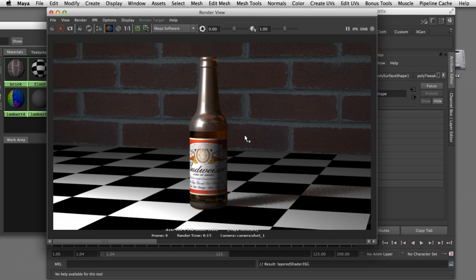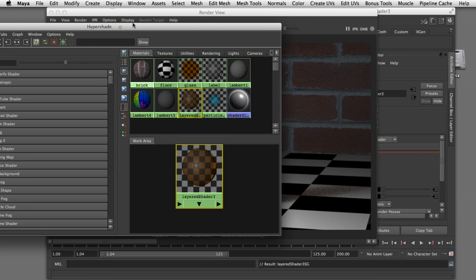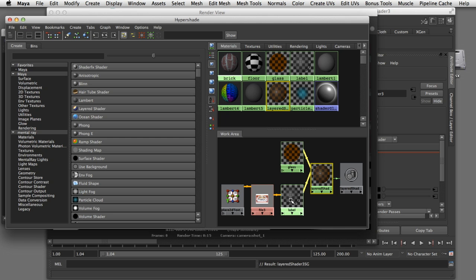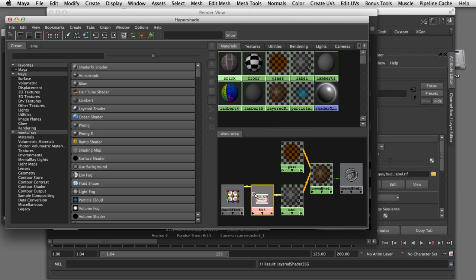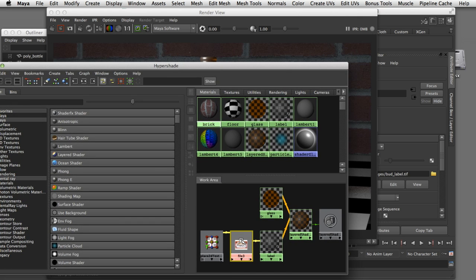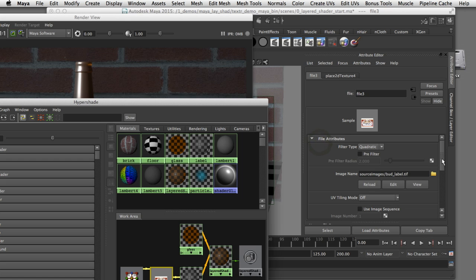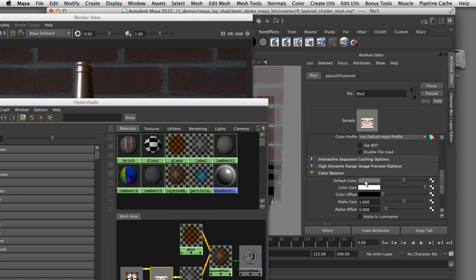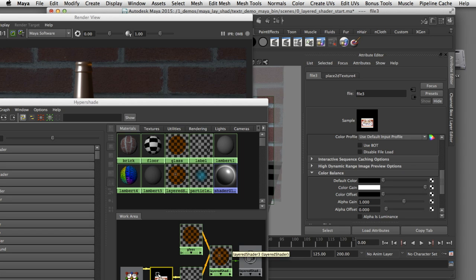The basic premise of a layered shader is that anything that is transparent in the top shader will show through to the shader behind it. If I come back to the Hypershade and graph the layered shader, you can see the transparent parts of the label shader are showing through to the glass shader underneath. When I look at the texture map of the label, I can see it's resting on a gray background. That gray color is showing up in our render as a gray material on top of our glass. To get that completely transparent, we want to change that gray color to black. I can do that by double clicking on the file texture node, opening the attribute editor, and scrolling down to the color balance section. The default color is that gray, so if I slide it down to black, that allows the transparency to pass all the way through into our glass.